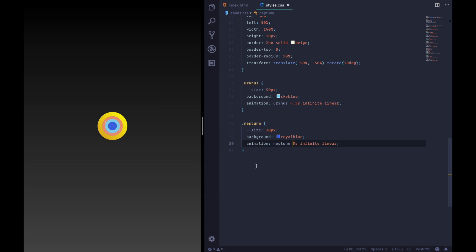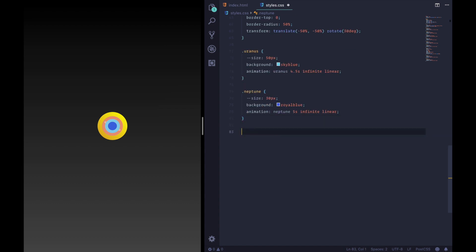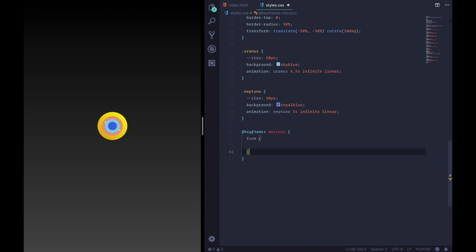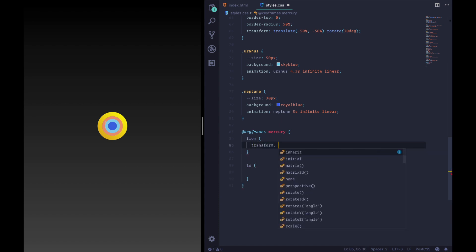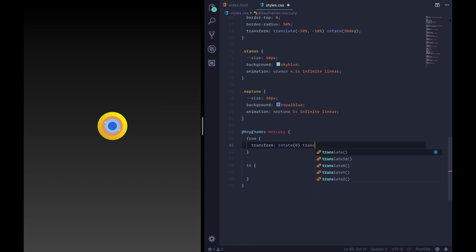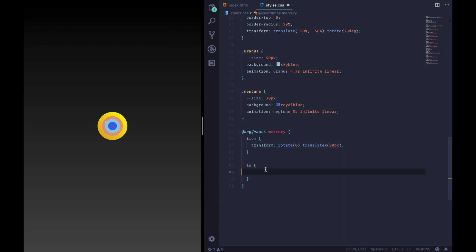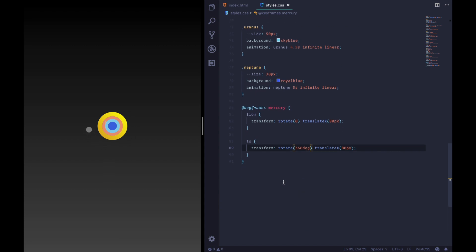All right, let's get into the animations. This is going to be more copy and paste. Keyframes, Mercury, from, and then we'll do our two. And what we're going to do is go transform. We'll go rotate zero and translate X. And it's going to start off at 80 pixels. And then we bring that in here and set this to 360 degrees. And there you go. And welcome to the party, Mercury. How you doing? Just chilling.